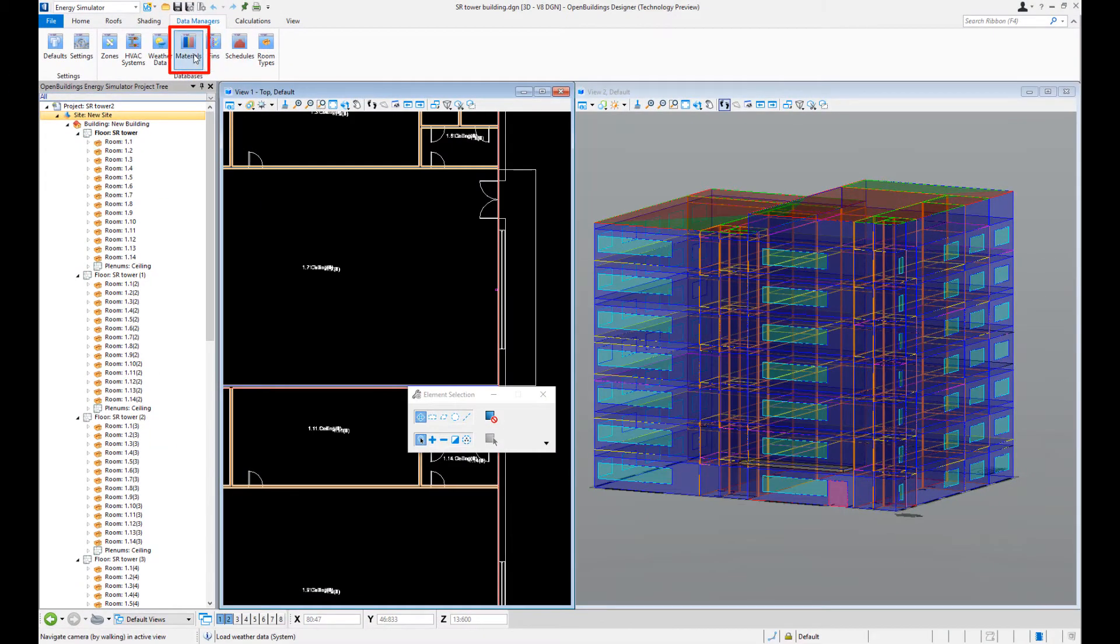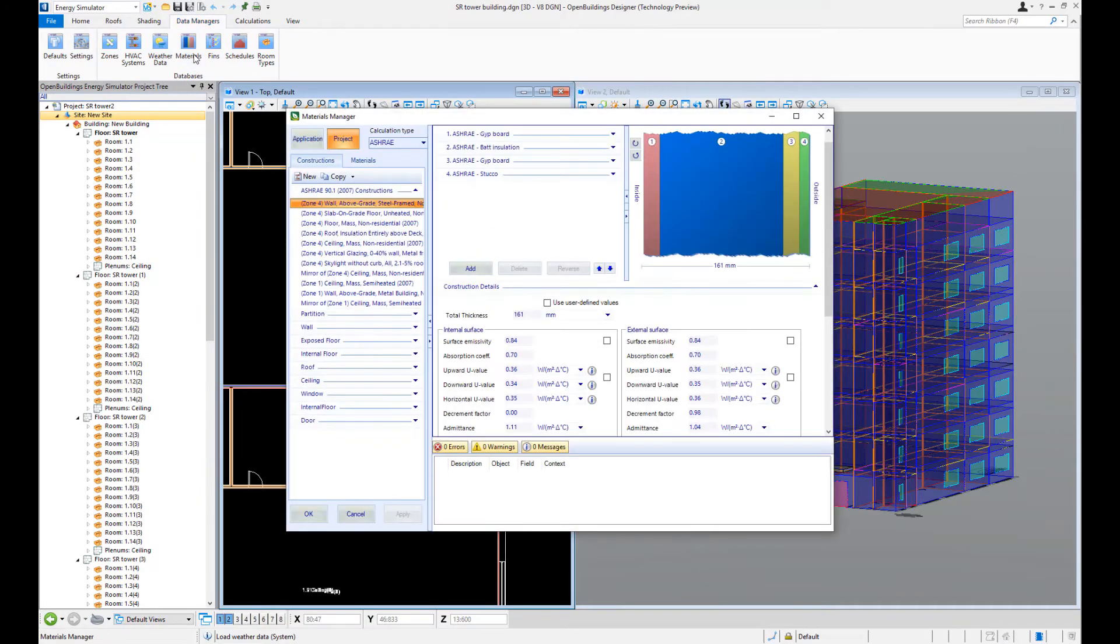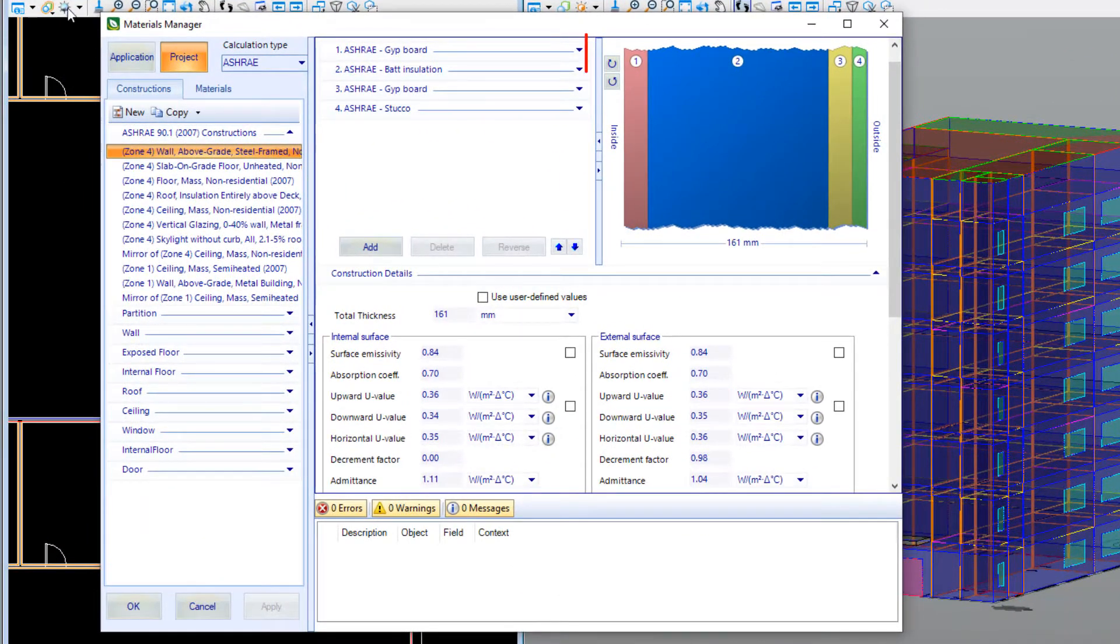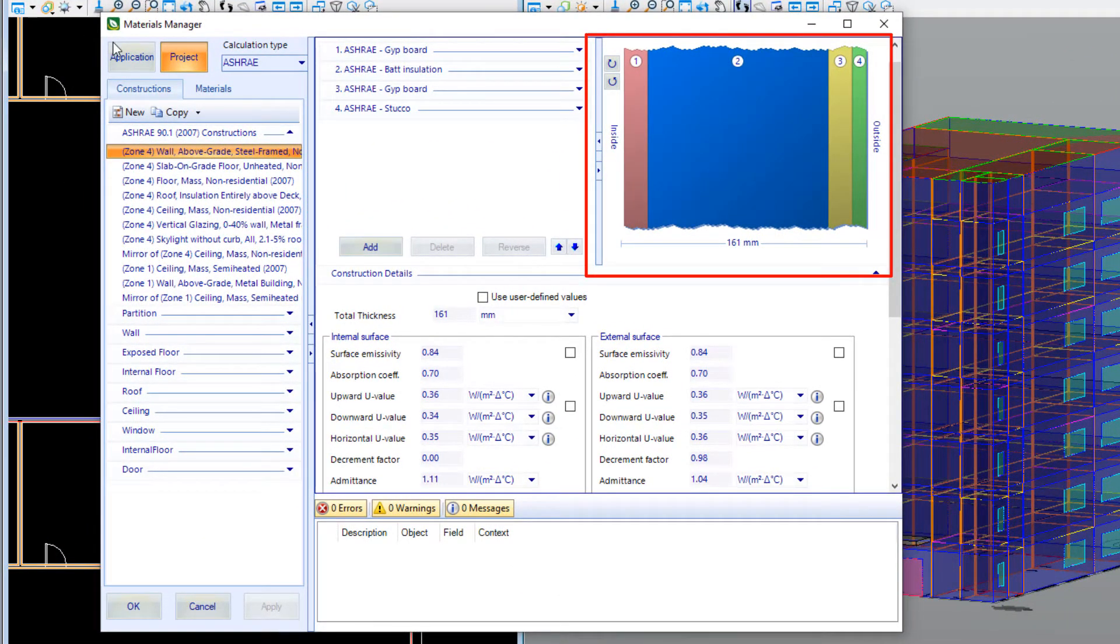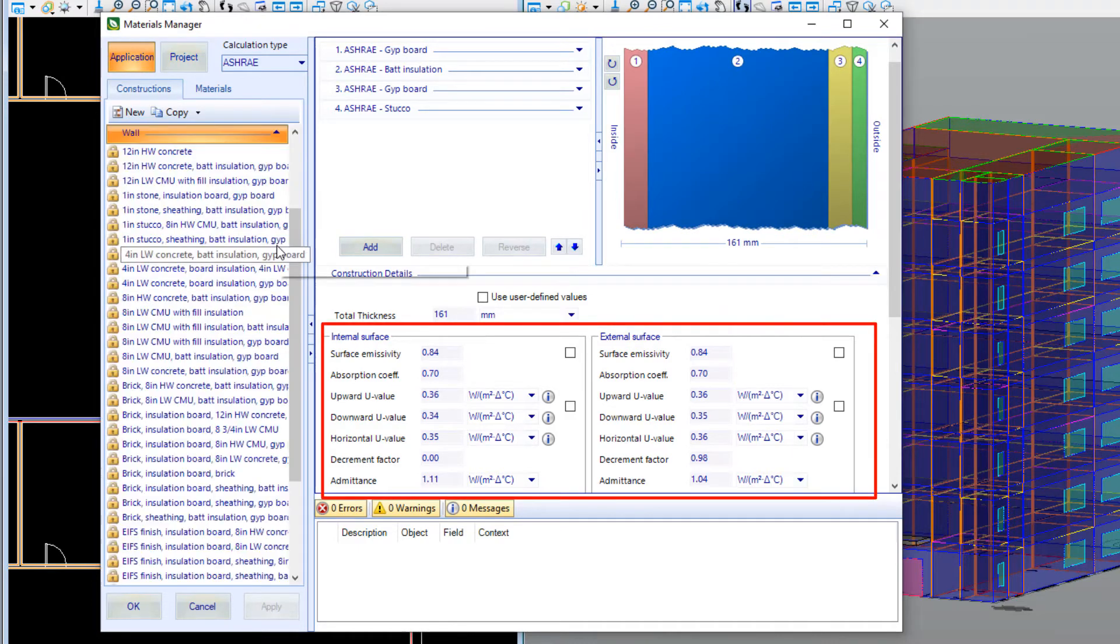Your building's construction fabric can be managed using the Materials Manager. Here you can build up your constructions by assembling the layers required with the thermal properties then calculated automatically by the software.